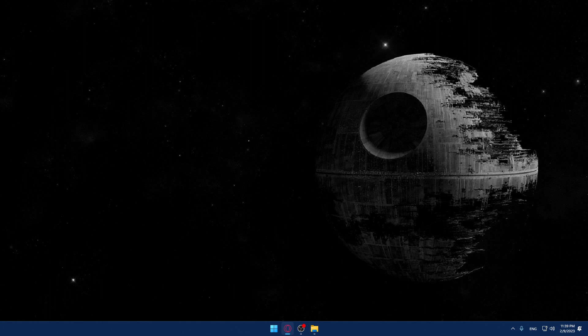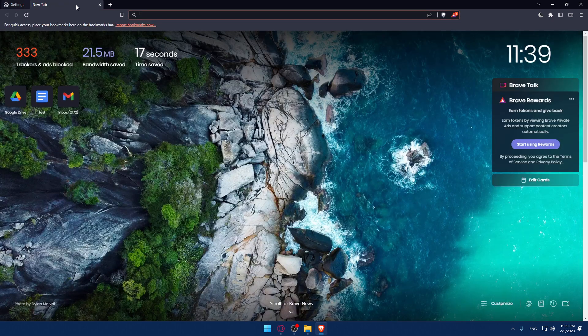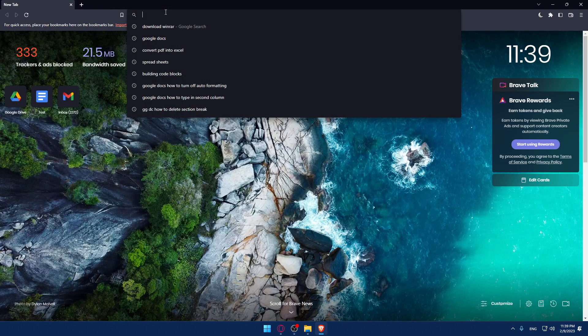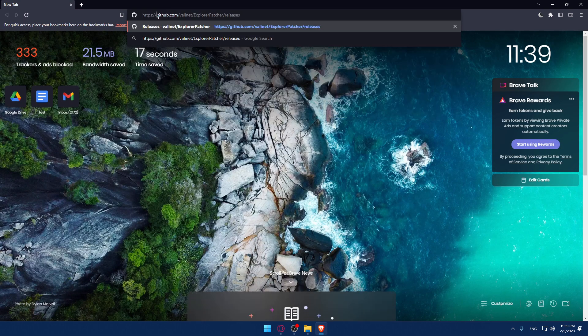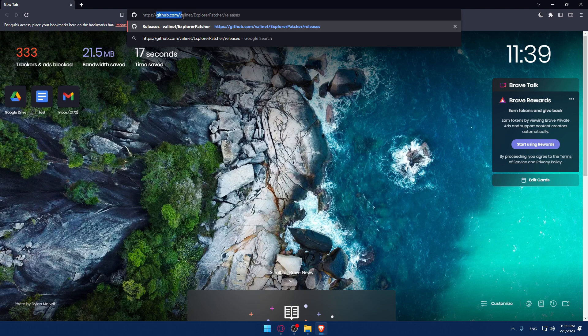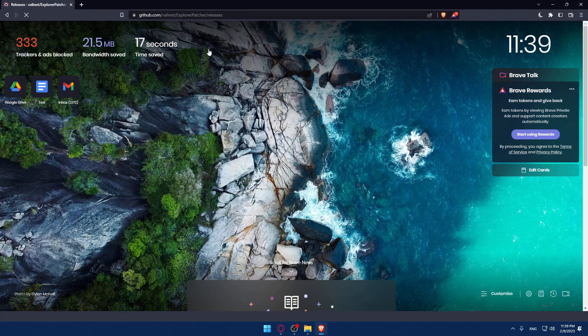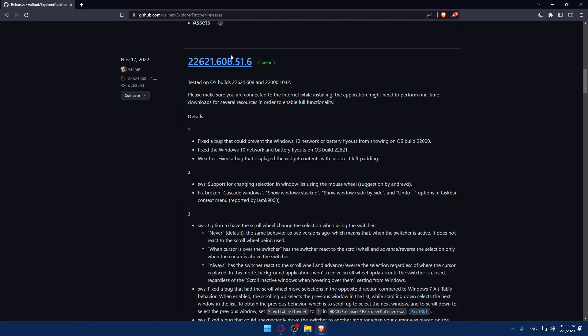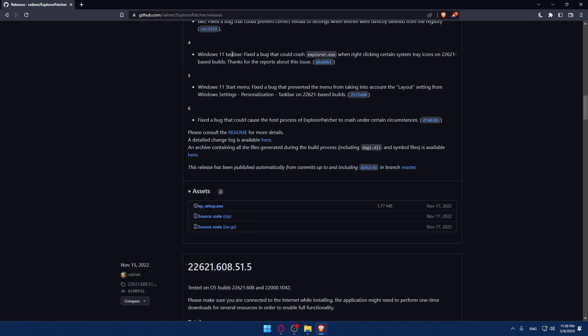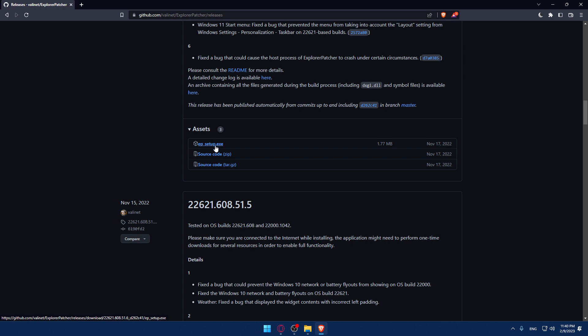Open your browser—I'm going to use Brave. Make sure to type github.com/valinet/ExplorerPatcher/releases. Click OK and scroll down until you find setup.exe. Make sure to download it. I've already downloaded this.